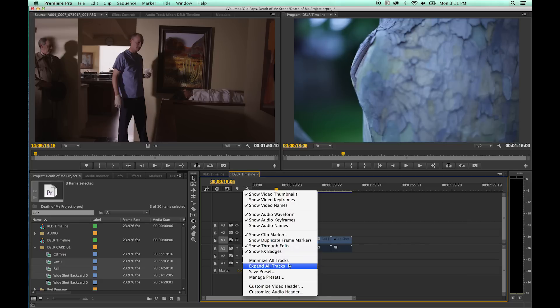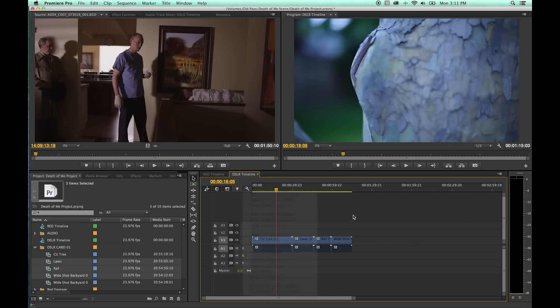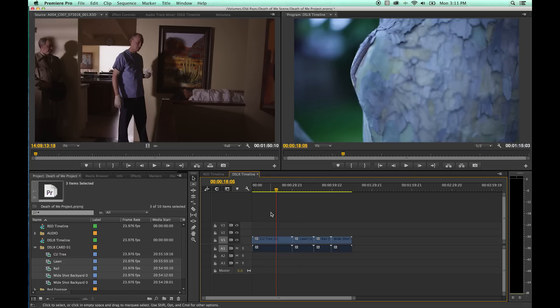That's about all I'm going to show right now with the timeline. These are just the basic timeline settings. As we start editing, we'll show a lot more of the advanced features with the timeline functionality.